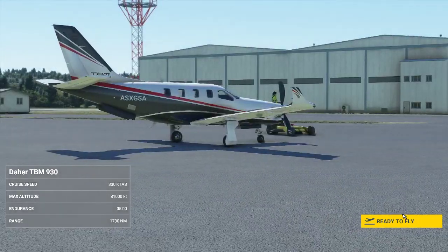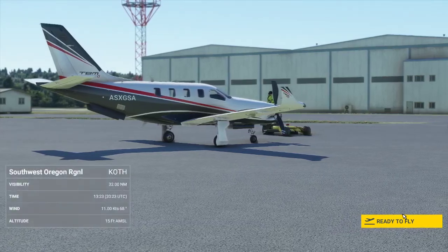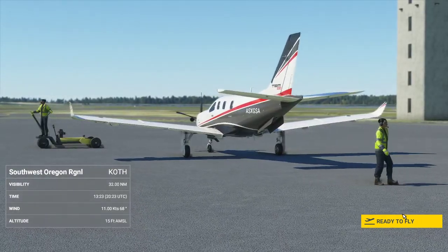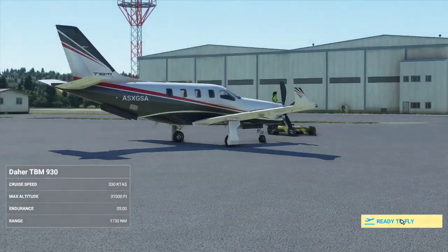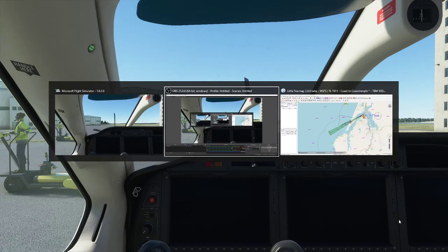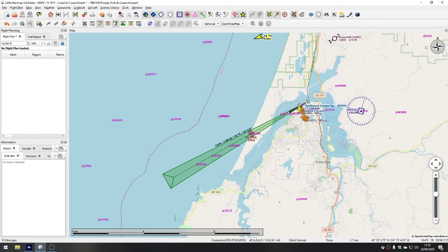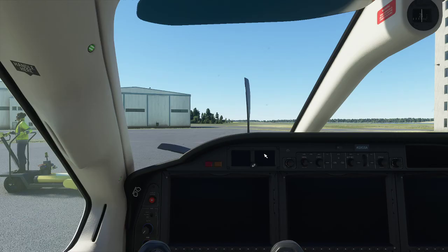Hello again. Today we're going to have a look at basic autopilot operation in the TBM 930, one of the best aircraft in the release version of Microsoft Flight Simulator 2020. We'll get straight into it — the aircraft is cold and dark. Little Nav Map is running in the background and is really useful because we get a trace of our flight path. We're going to take off from runway 5 at Southwest Oregon Regional Airport on a nice clear day with realistic weather.